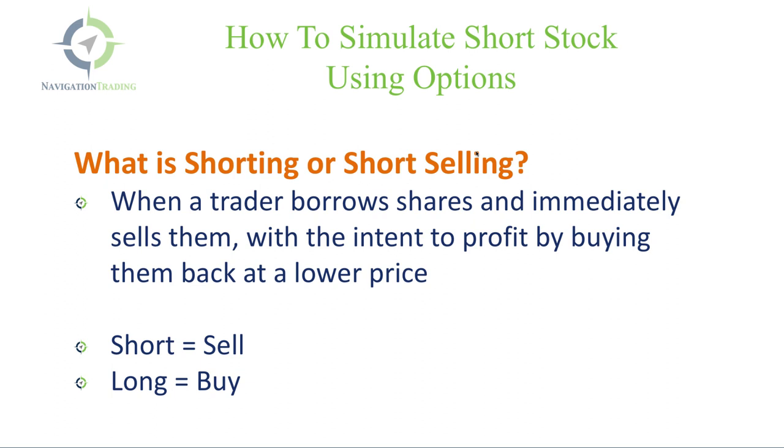There are a lot of stocks out there that you can simply just short outright, but there are also several reasons why you may want to use options to short the stock instead of just using stock outright. So before we jump into that, I want to go over a couple things in relation to shorting stock, then we'll jump onto the platform and go over some actual examples.